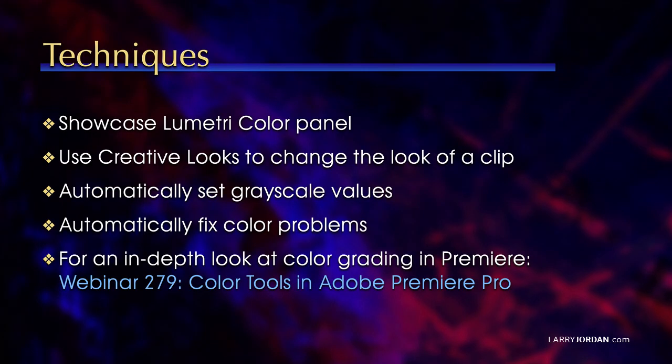I want to showcase very quickly the Lumetri color panel. We'll use Creative Looks to change the look of a clip. We'll automatically set grayscale values to fix a problem, automatically fix color problems with another single mouse click, but for an in-depth look at color grading in Premiere,